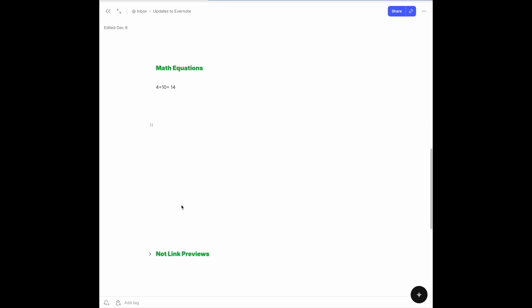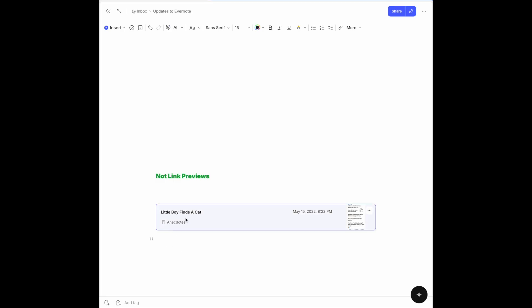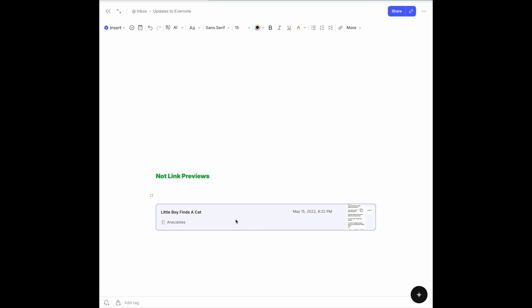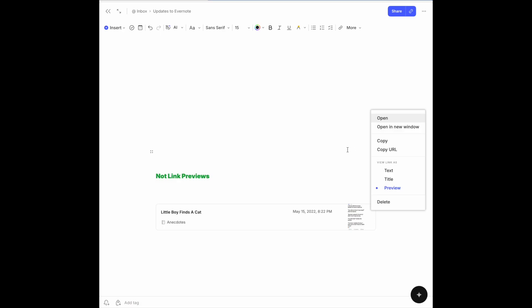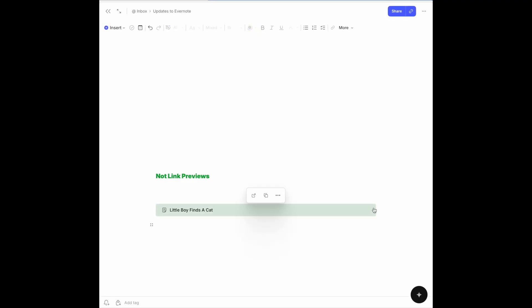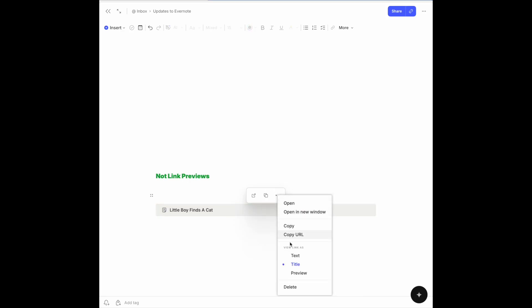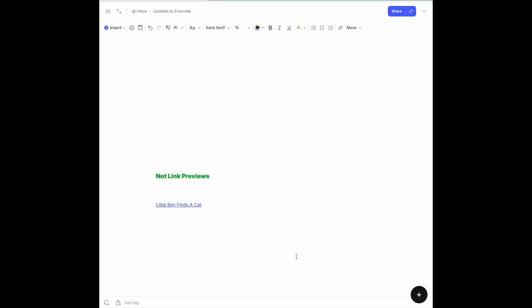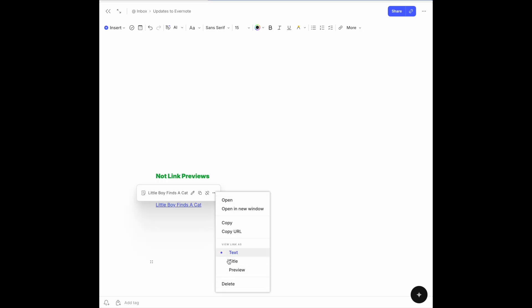I'll move from math equations to note link previews. If I add a link to a note, you will see it now appear in this format, offering you a preview of the note. This certainly makes it stand out a lot more, but you have some options here too. You can come over to the three dots and say you don't like it displayed with the preview — you'd like just the title displayed. Or you can say you just want the text. So these are the new options that you have.